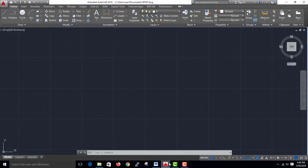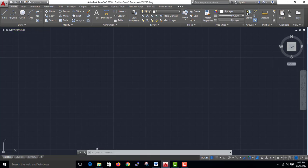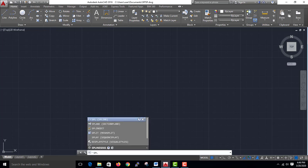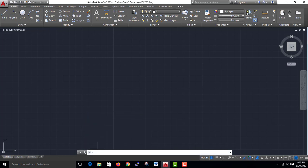AutoCAD is open. If you want to enter Spline, just type 'spline'. Spline has a shortcut key: SPL. Press Enter.